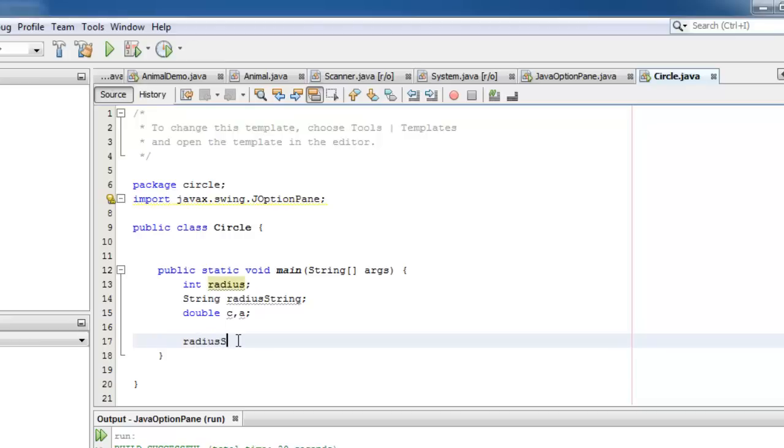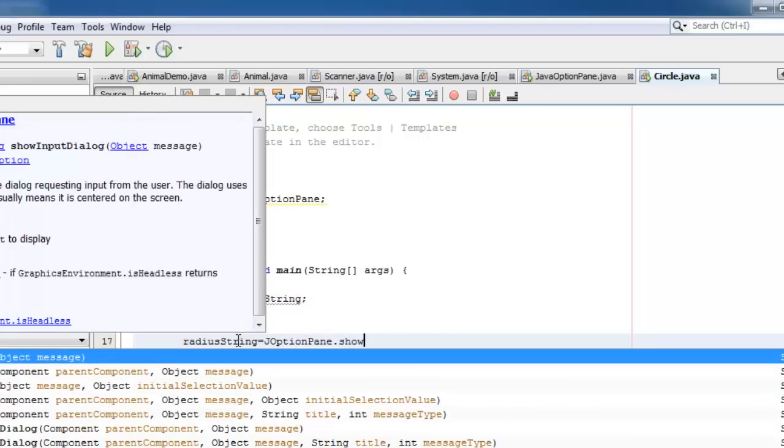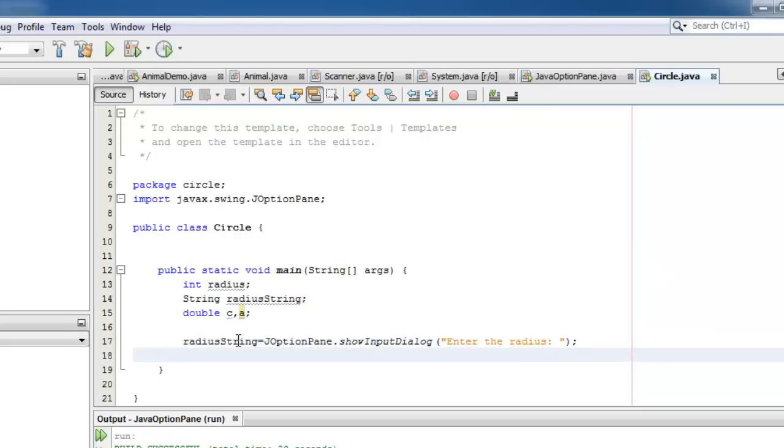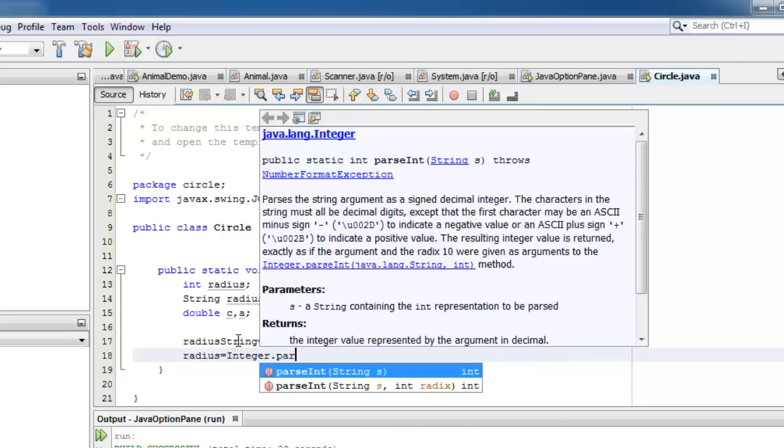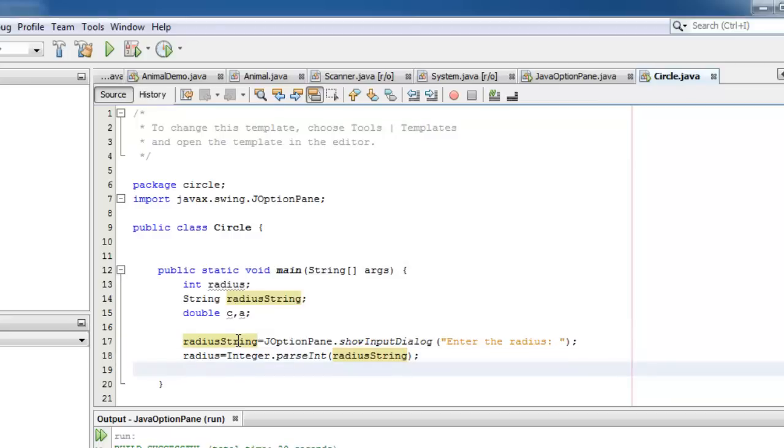Now let's get the value of the radius as a string. So we will put it in the variable radiusString. It's equal to JOptionPane.showInputDialog. Now we have to convert the string to numeric. We will do that using Integer.parseInt. And the converted value will be put in the radius variable.